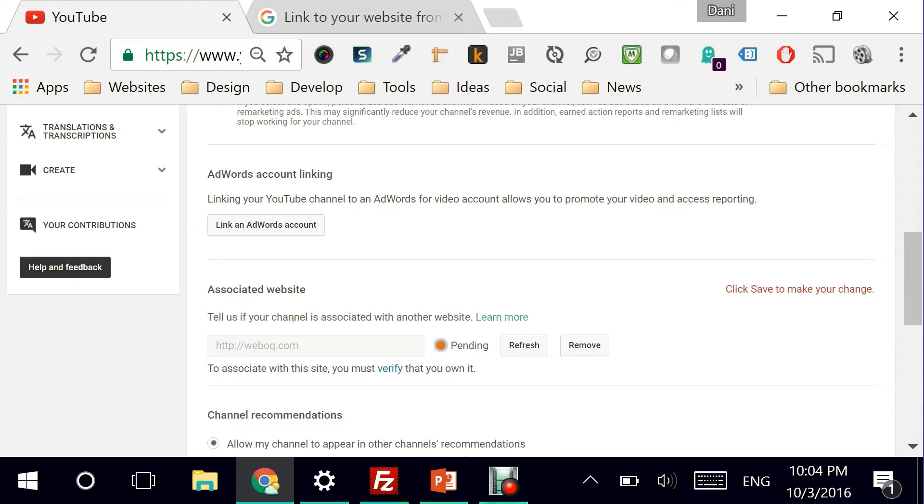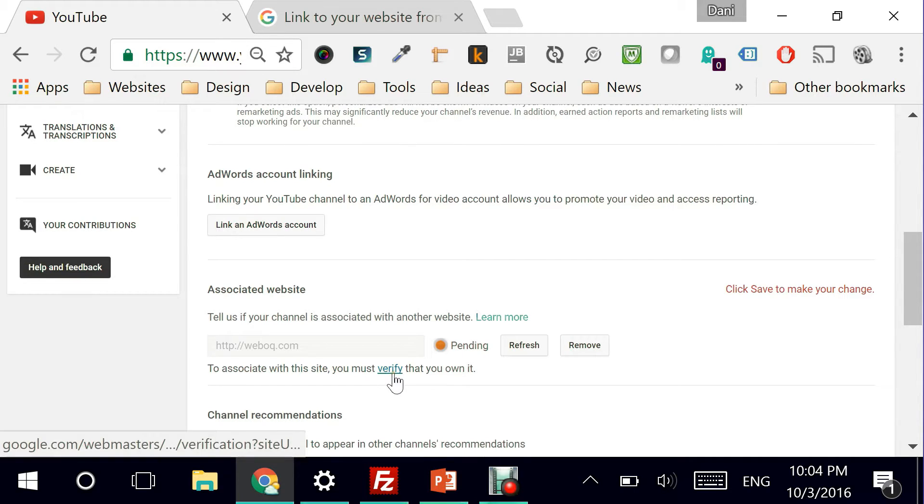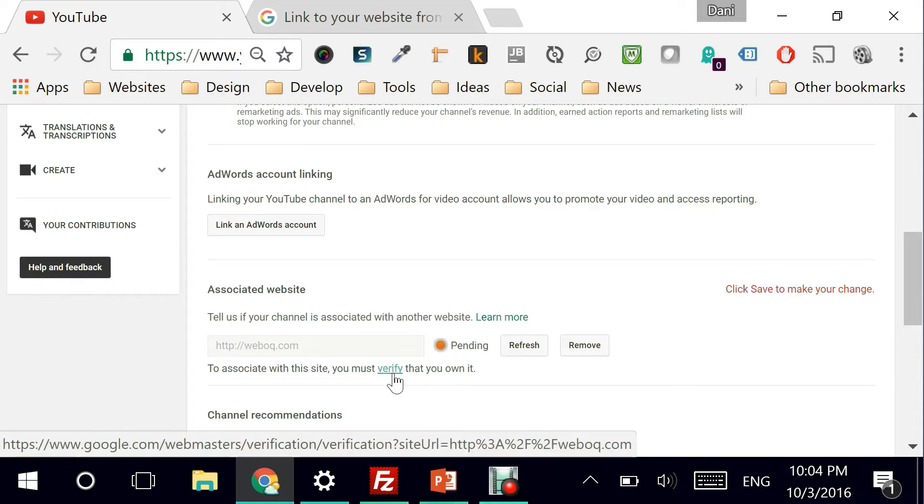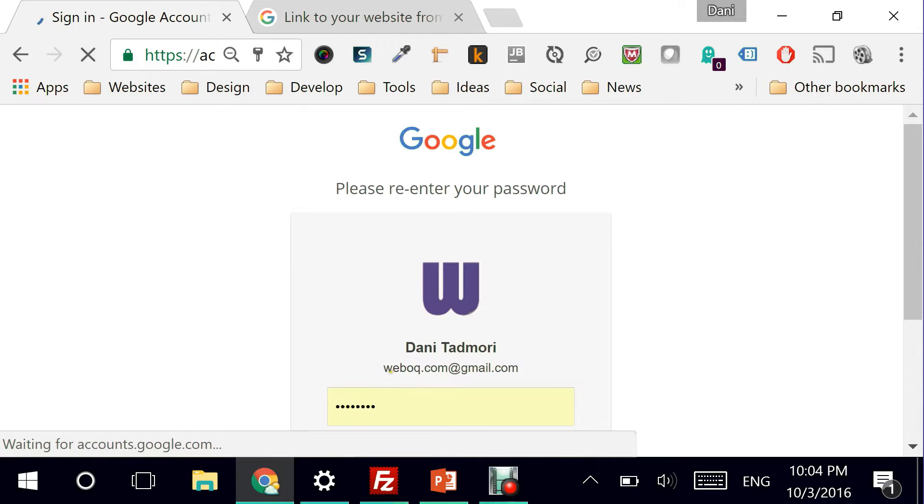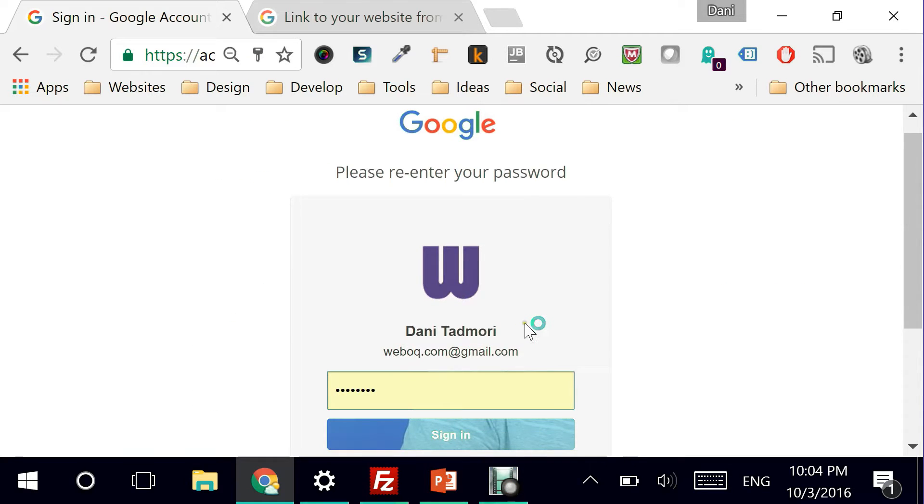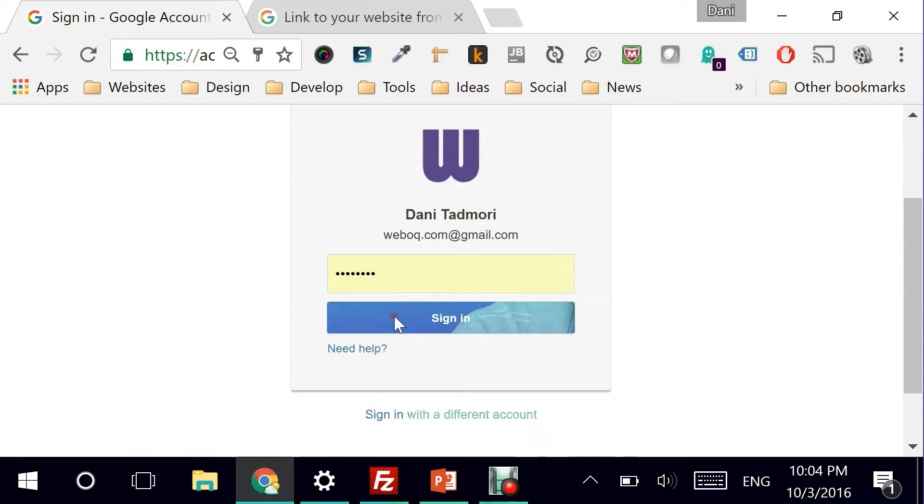It tells me that to associate this website, you must verify that you own it. And this is the third step that we talked about. So how do we actually verify? Let's click on verify. It's asking me to log in.